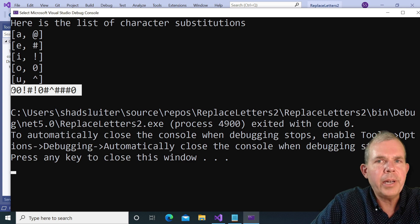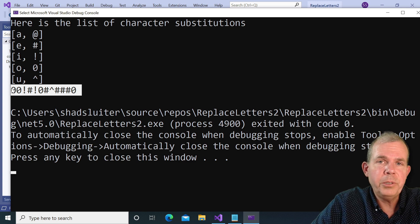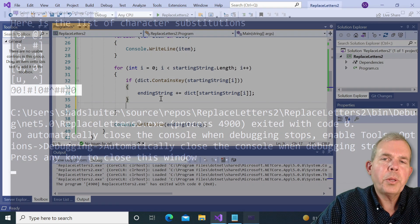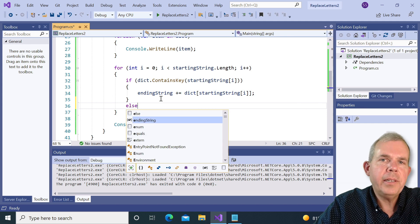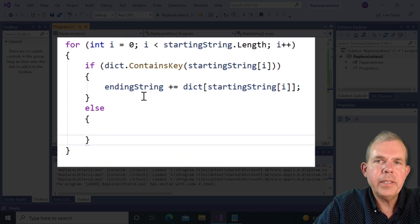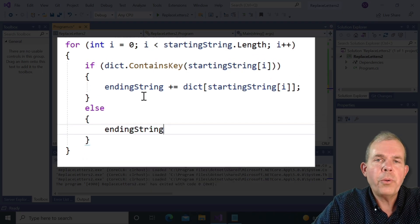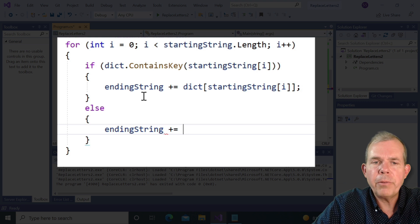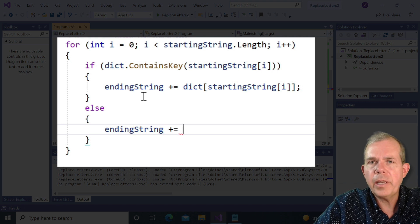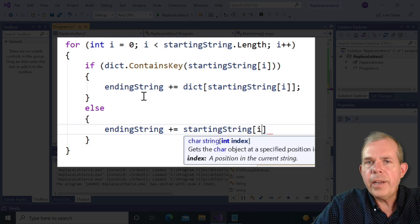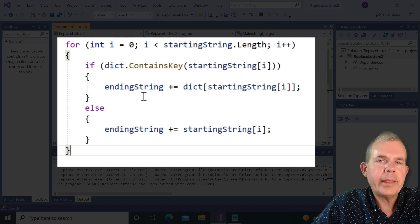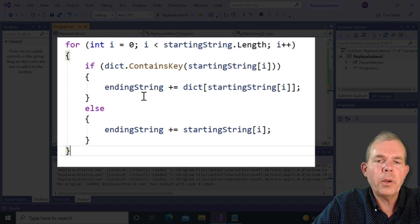So apparently those are all of the vowels that were in the original. So it's not quite what I want, but we at least are getting substitutions. So the part that's missing is I want to add on a letter if it is just not changed. So the first part was the if statement to say if it's in the dictionary, then add it.